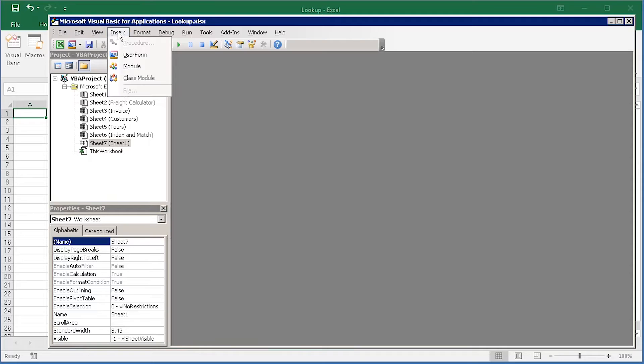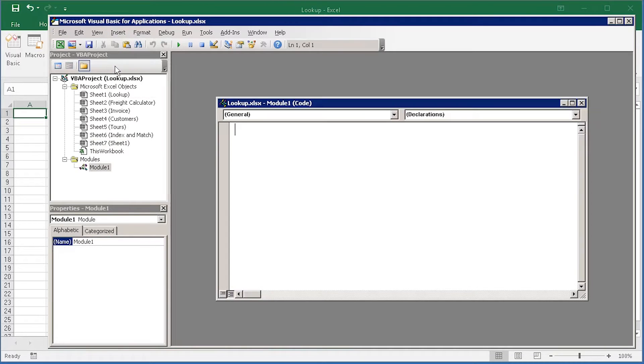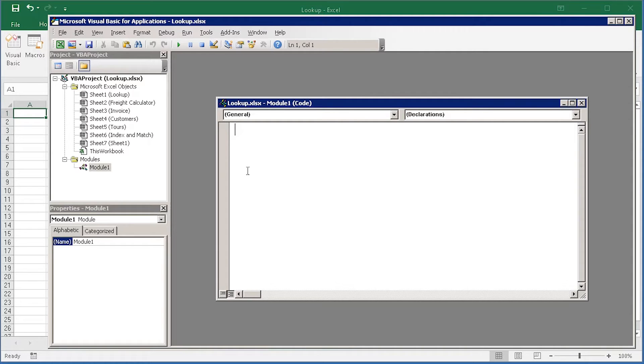To add one, Insert Menu, Module, and I now have a blank module in the workbook ready for some code.